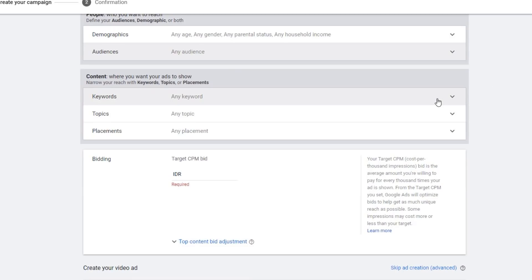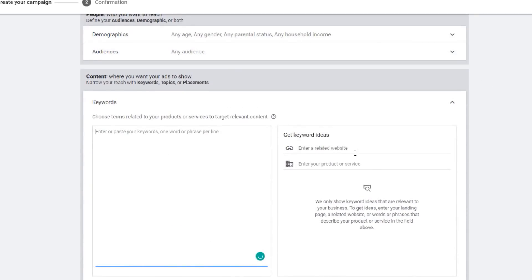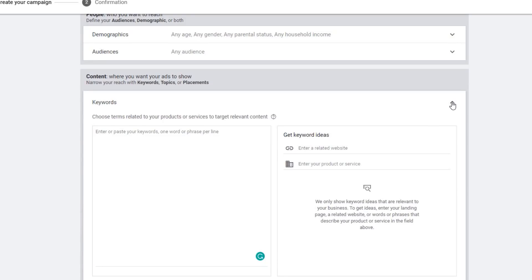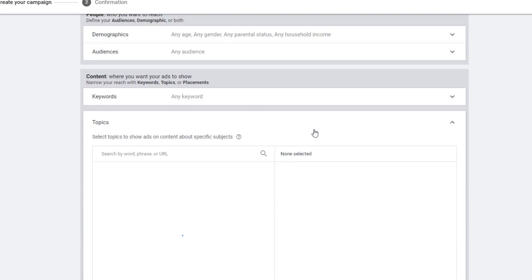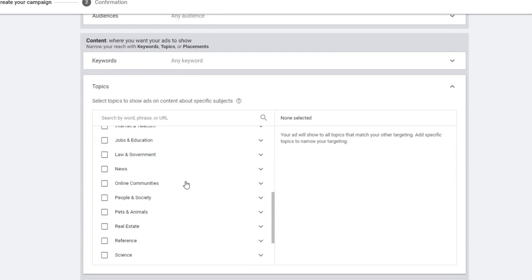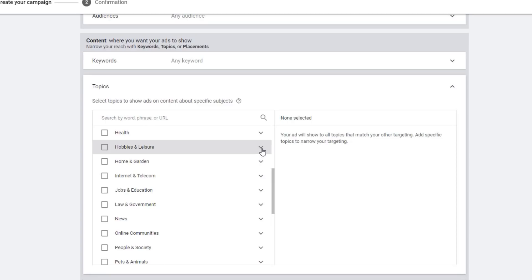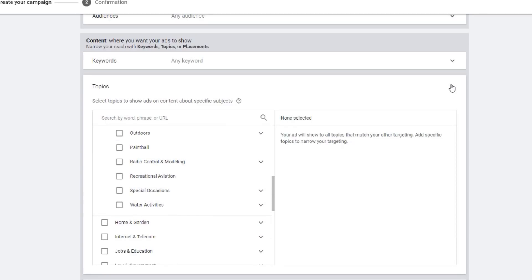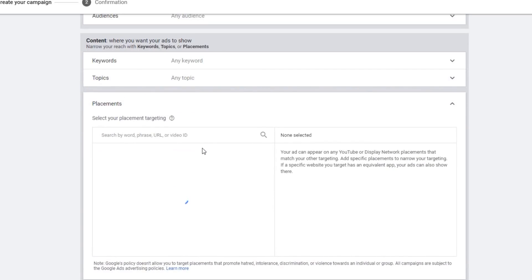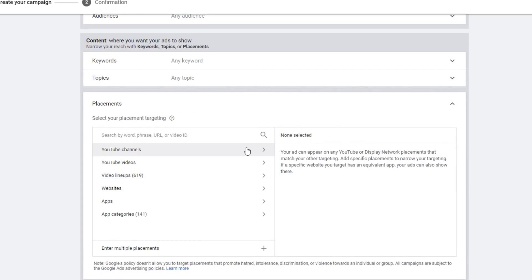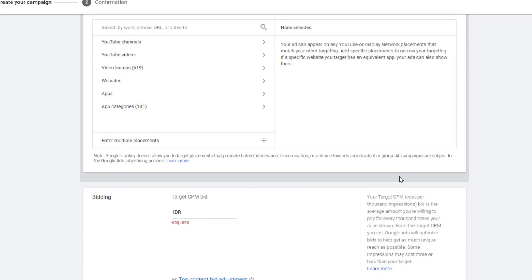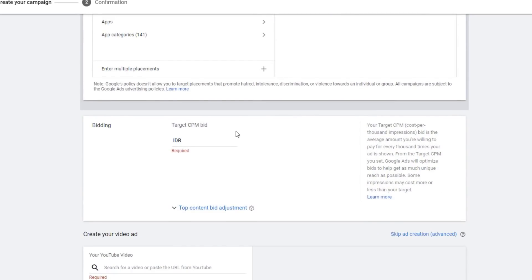Below the People section, you can see Content settings. There are Keywords — you can type or find keywords related to your ads. There are also Topics, where you can choose which topic fits your brand by expanding the categories for more detail. And then Placement, where you can place your video ads. Options include YouTube channels, YouTube videos, video lineups, websites, apps, and app categories — Google's network is quite large.